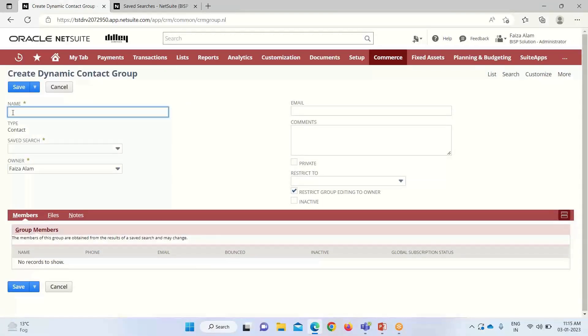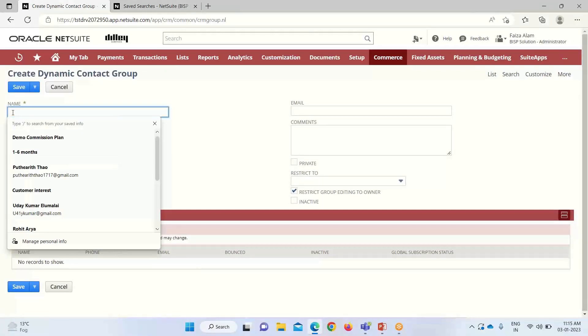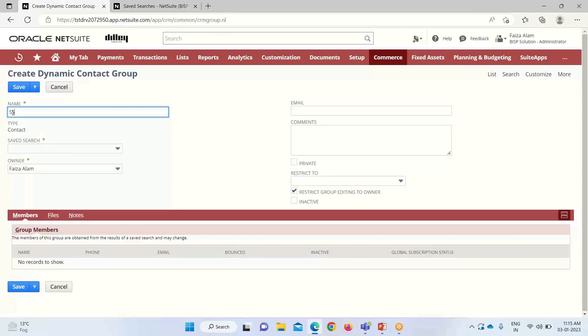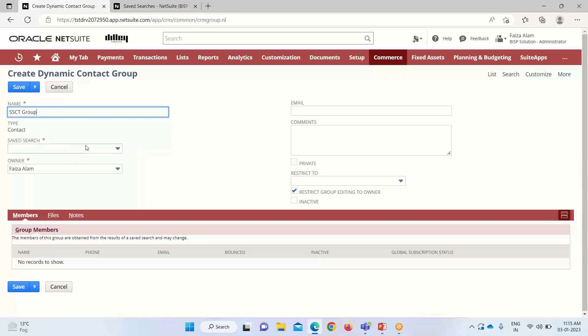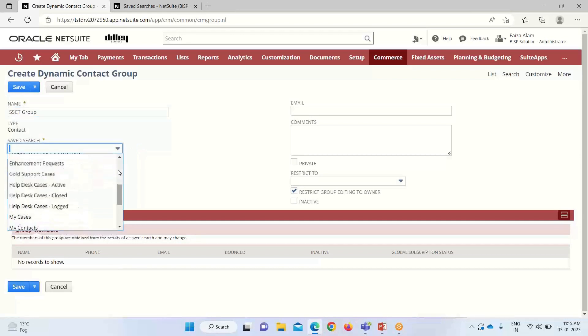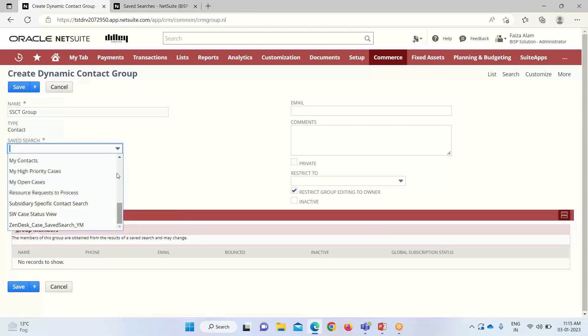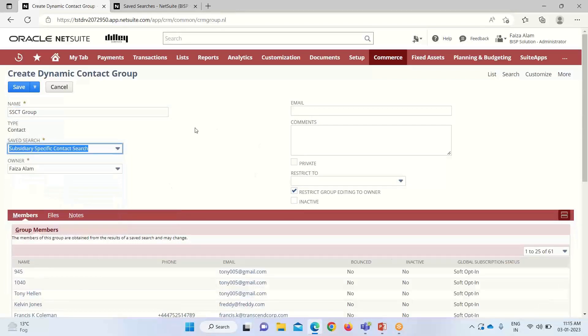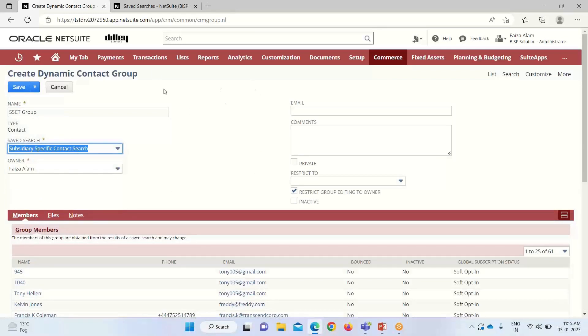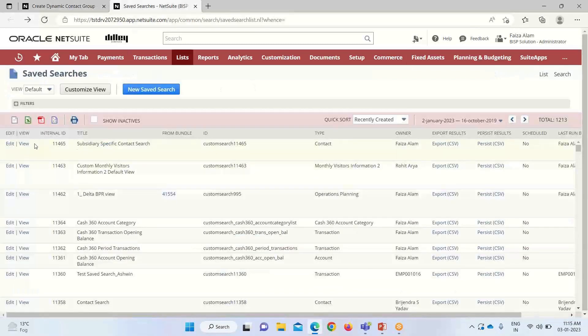Here we have to provide the name for our group that would be distinctive. Then type is already populated here. Then you can see that saved search, it is a mandatory field here. For this reason, I have created a separate saved search. Let me show you.